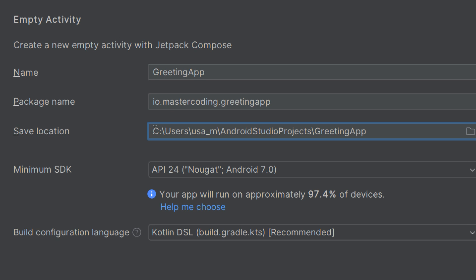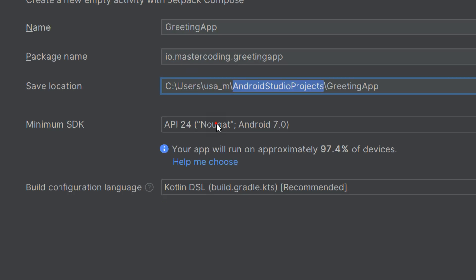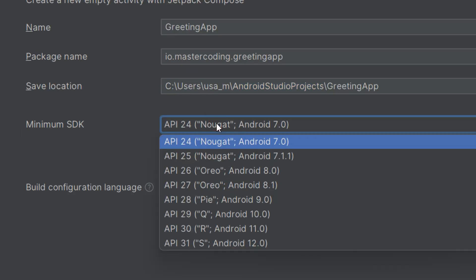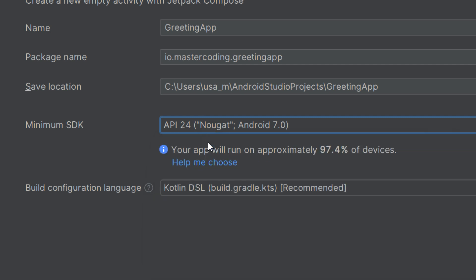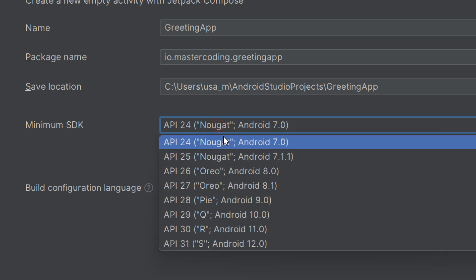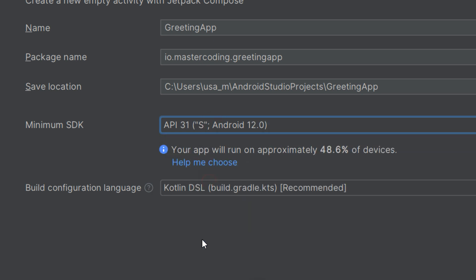The Minimum SDK is the minimum version of Android that your app will support. This determines the oldest version of Android that can run your app. Choosing a lower SDK version allows your application to run on more devices, but you may miss out on newer features. Choosing a higher SDK, for example 31, gives you access to modern APIs but limits your app to newer devices.